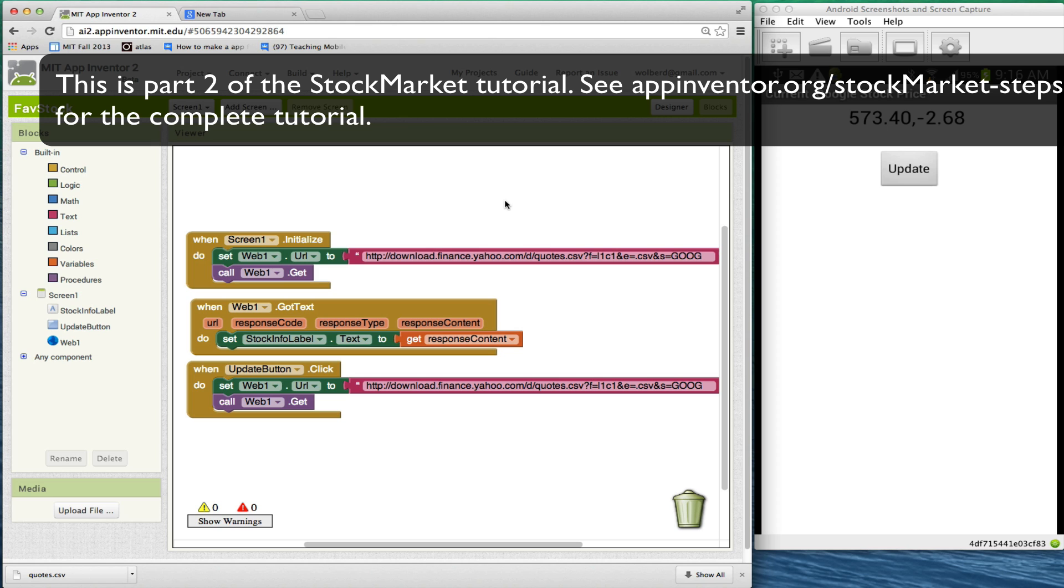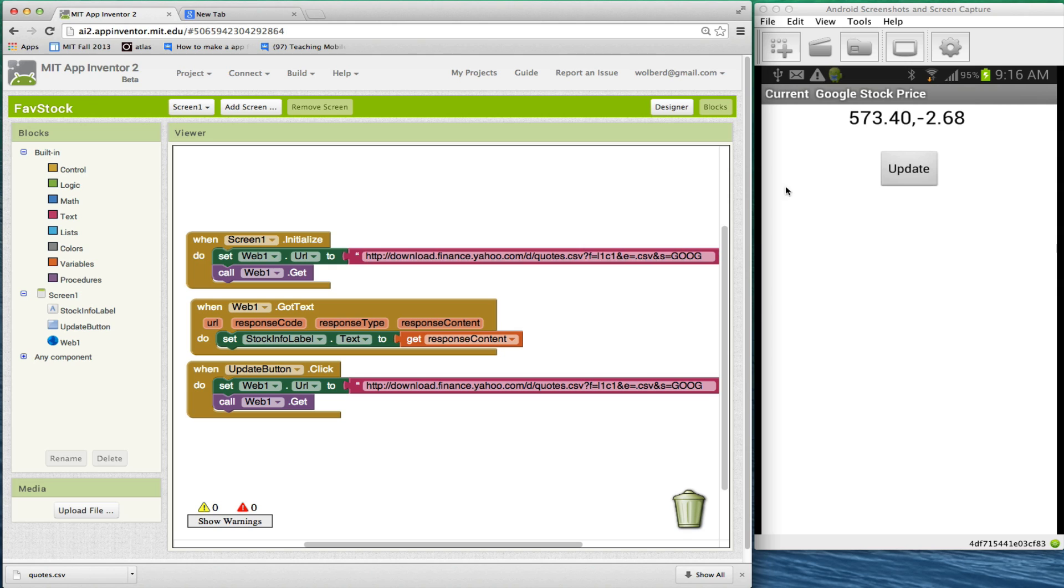All right, I have a stock market app that is talking to Yahoo and getting some data and showing it. Right now it's showing Google stock price, and it's showing exactly what I get back from the Web API. It's a comma separated value string. It's got the price and the change of the day.